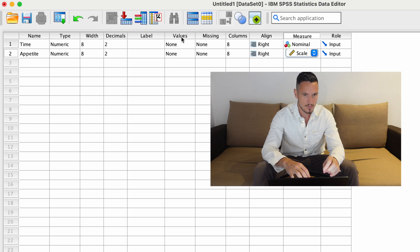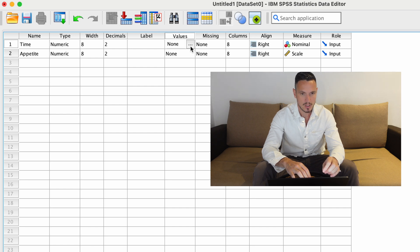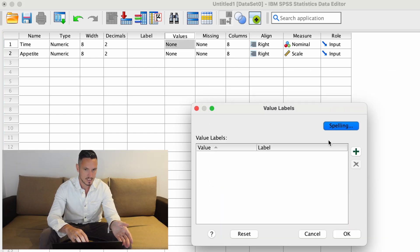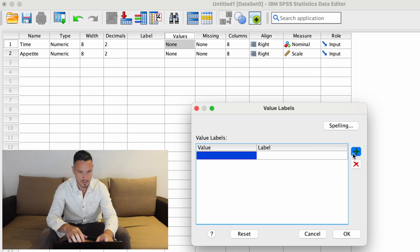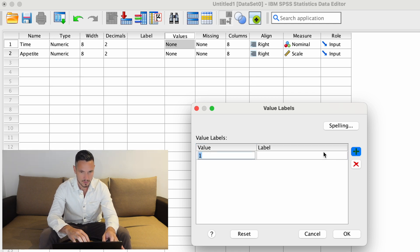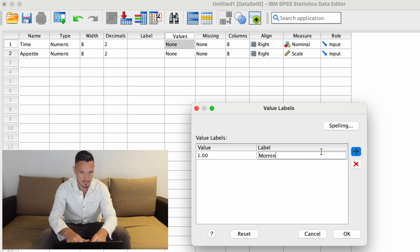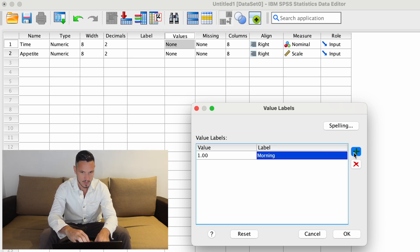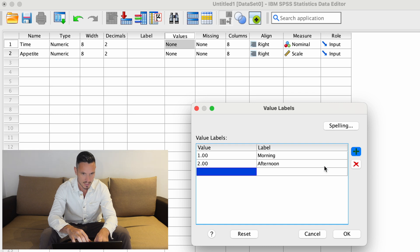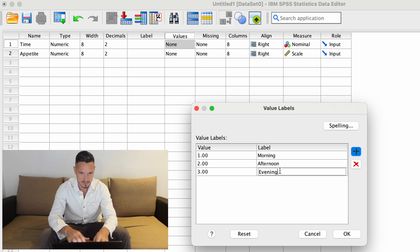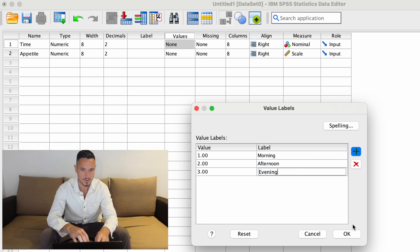Lastly, I'm going to go to the values column and click on the cell that corresponds to my independent variable, then click on the box that appears, and tell SPSS what the different levels of the independent variable are. I'll click the plus button and type one, then type 'morning' in the label. Then plus again, type two and 'afternoon', then plus again, type three and 'evening', then click OK.